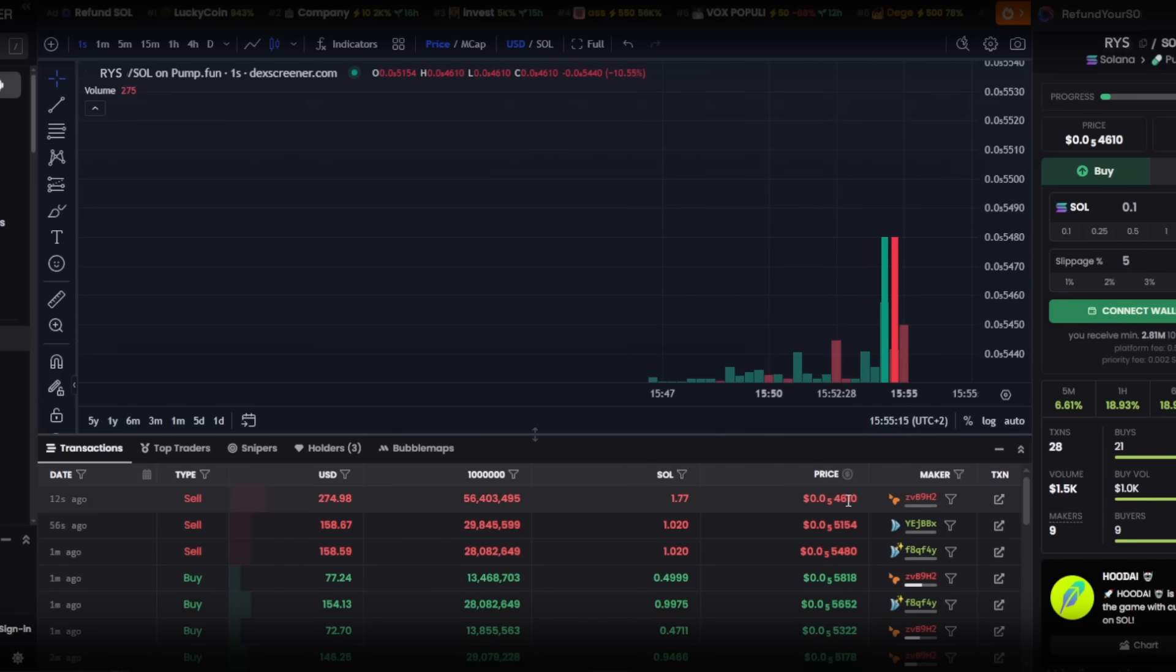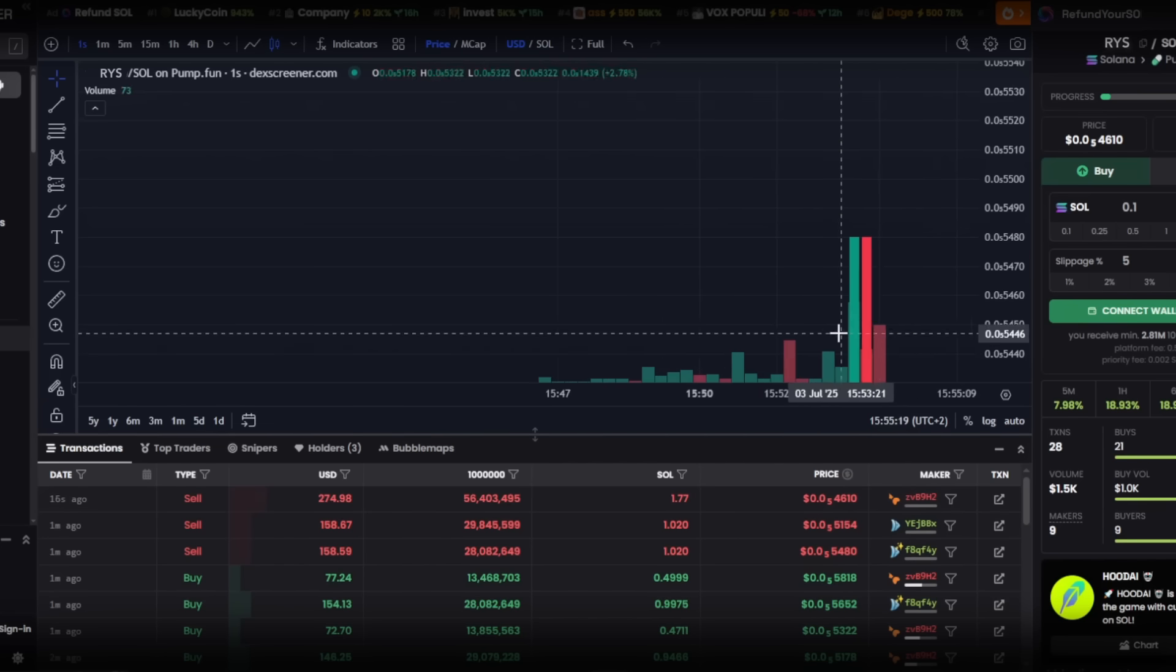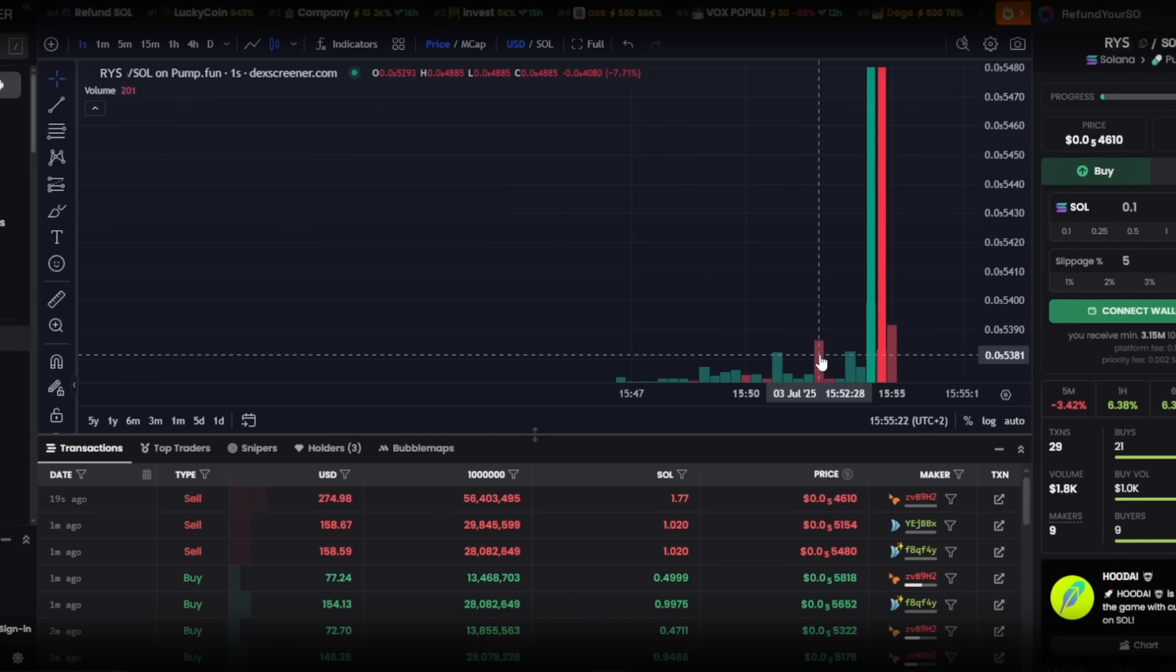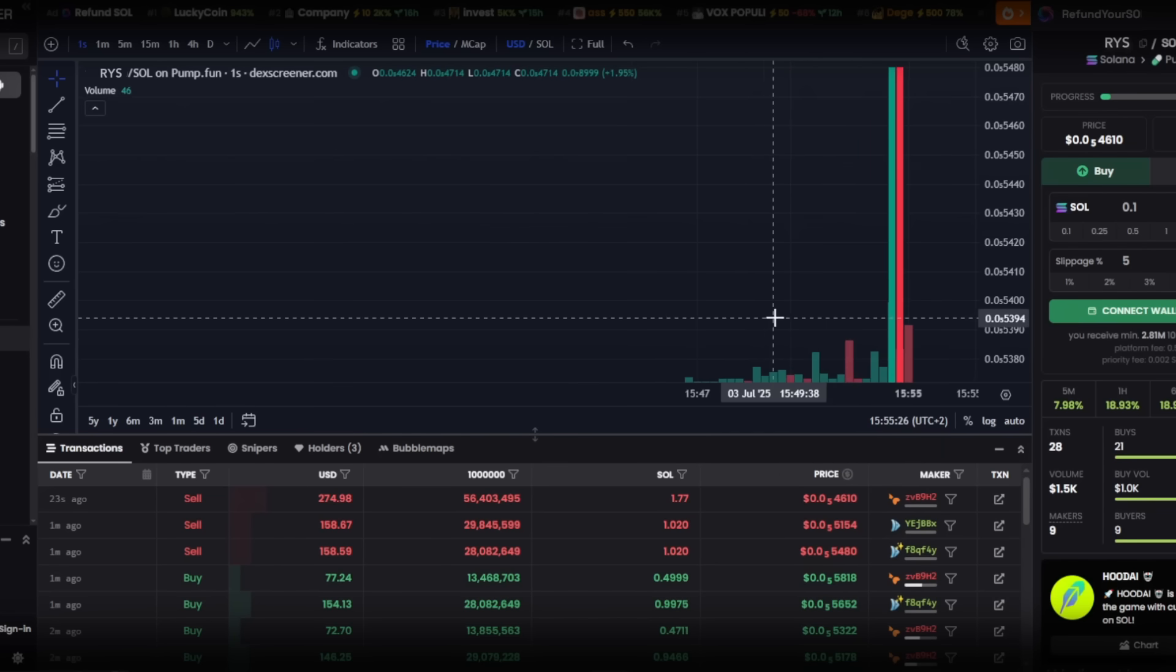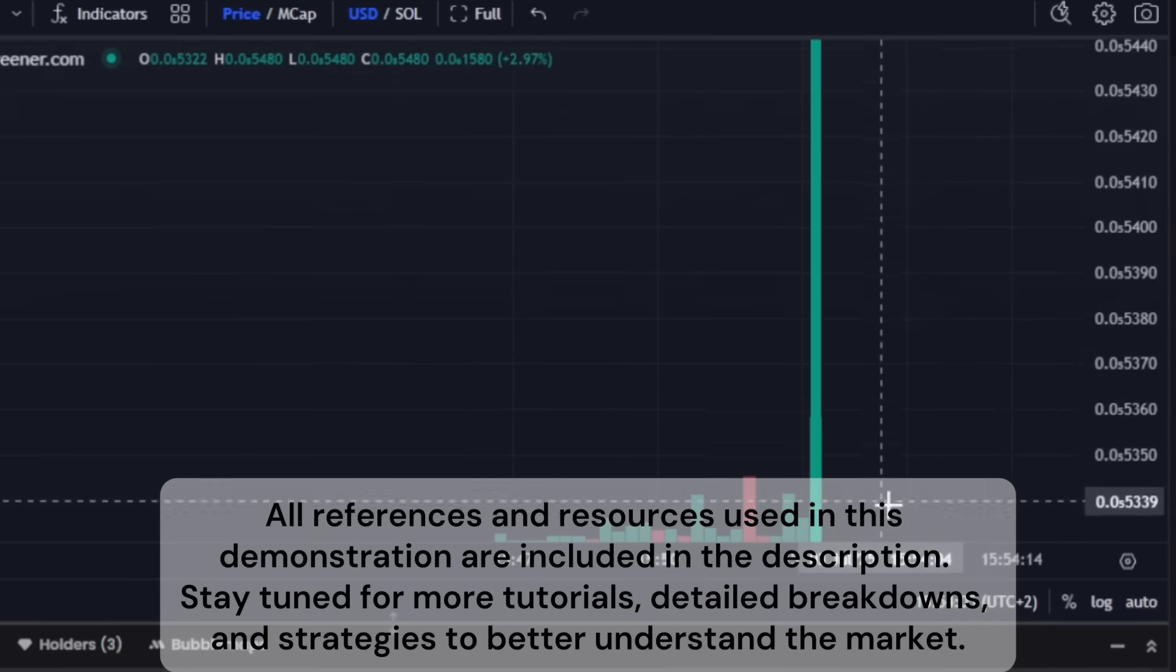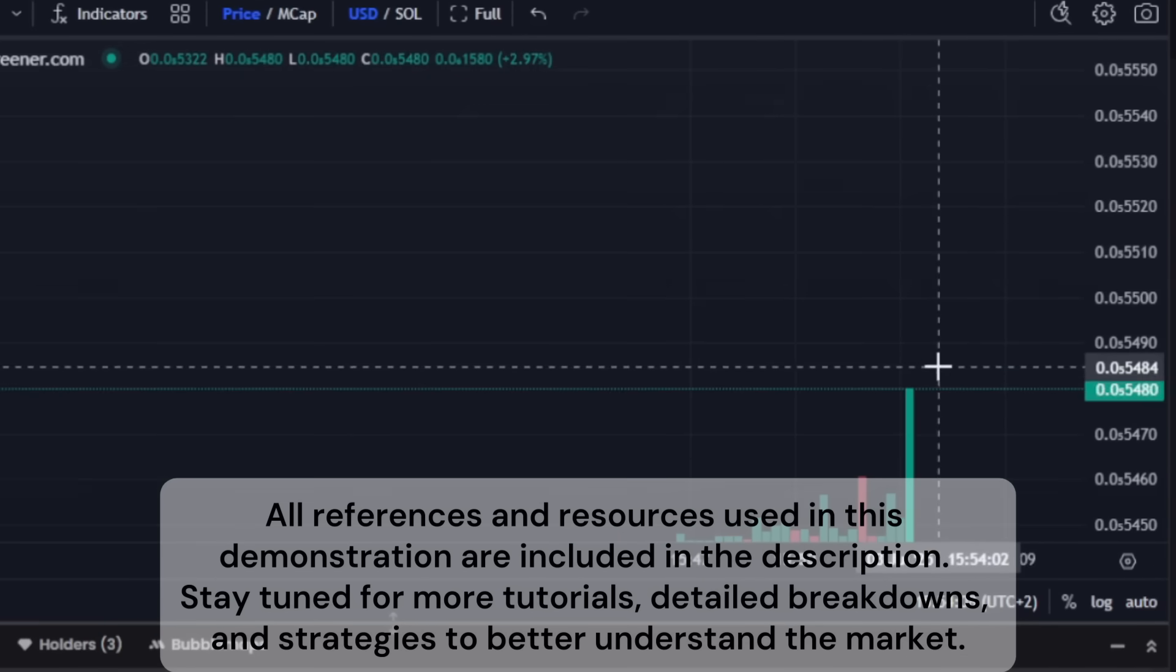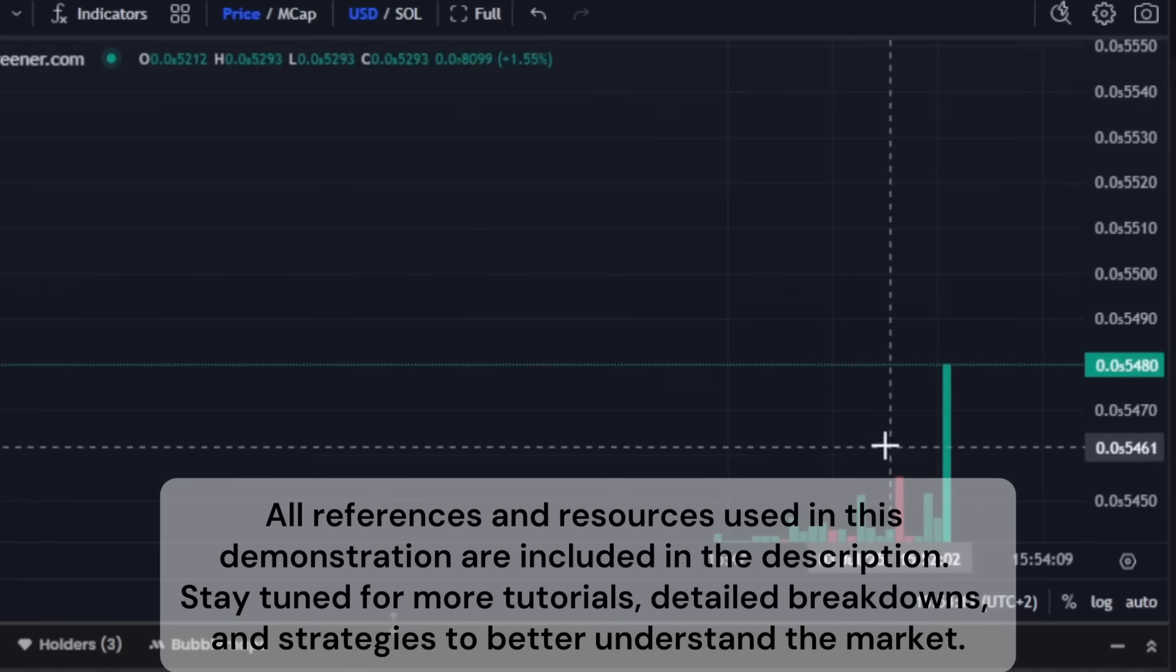I have already launched several meme coins with this system, and the process remains effective. Solana is once more active, meme coins are trending again, and with them arrive new opportunities and updated techniques. All references and resources used in this demonstration are included in the description. Stay tuned for more tutorials, detailed breakdowns, and strategies to better understand the market.